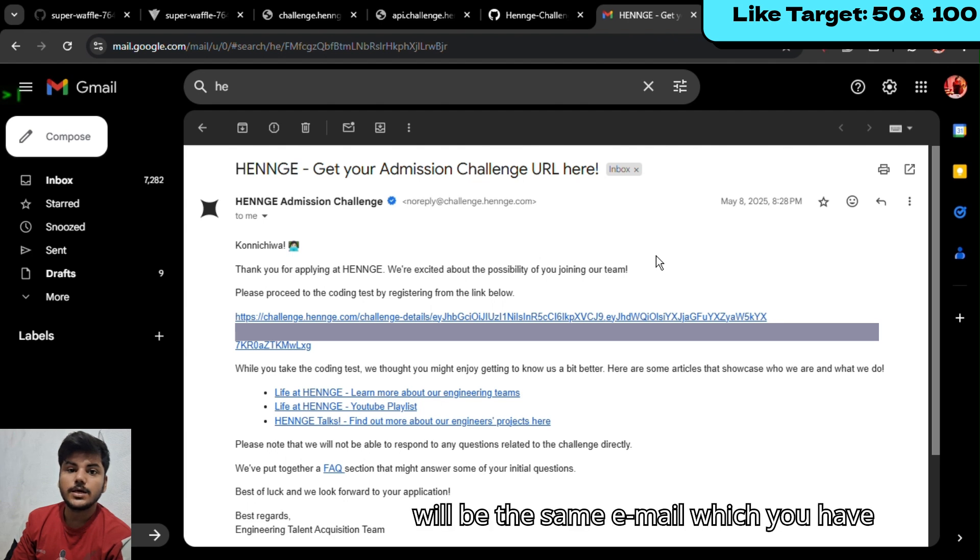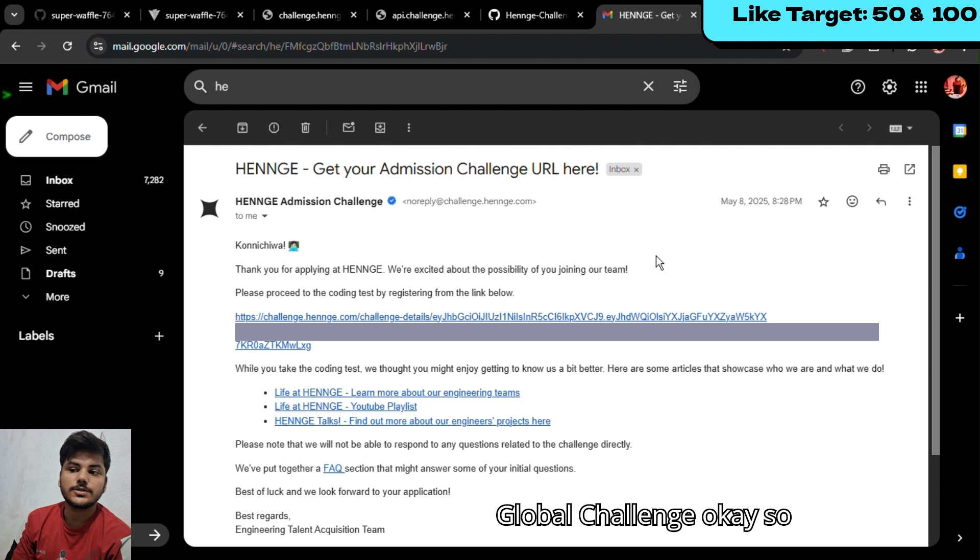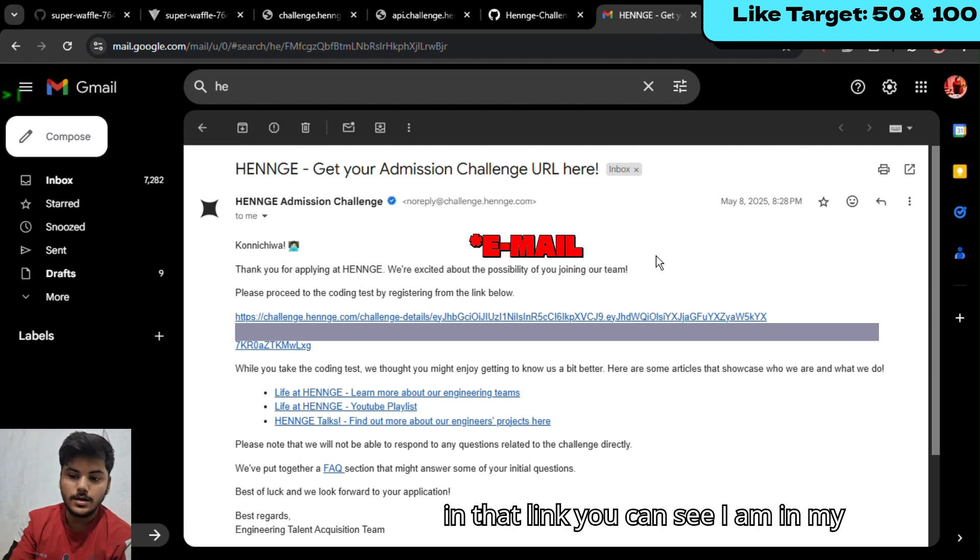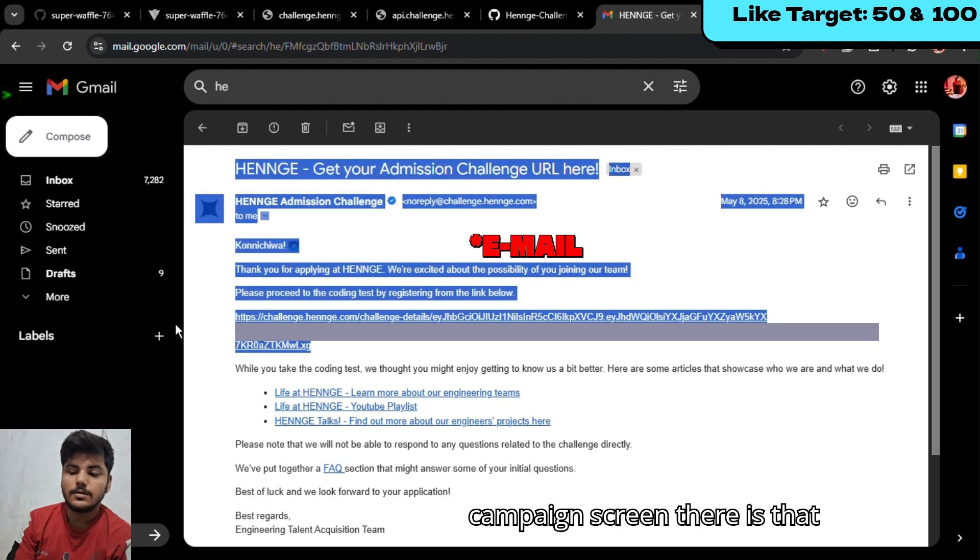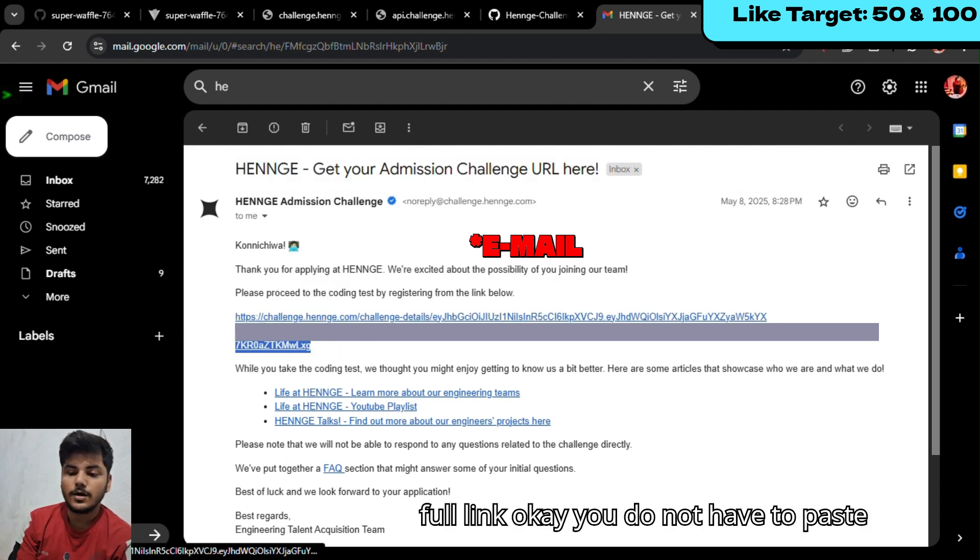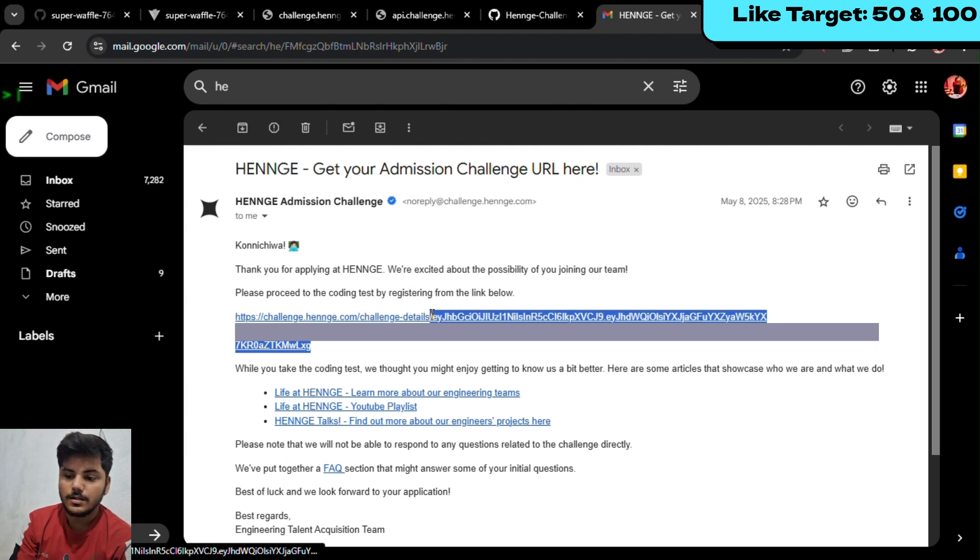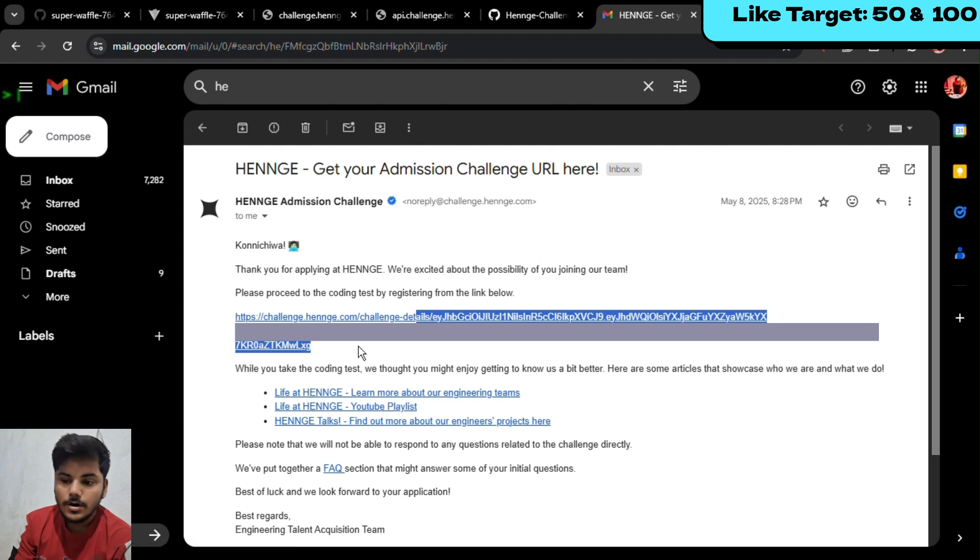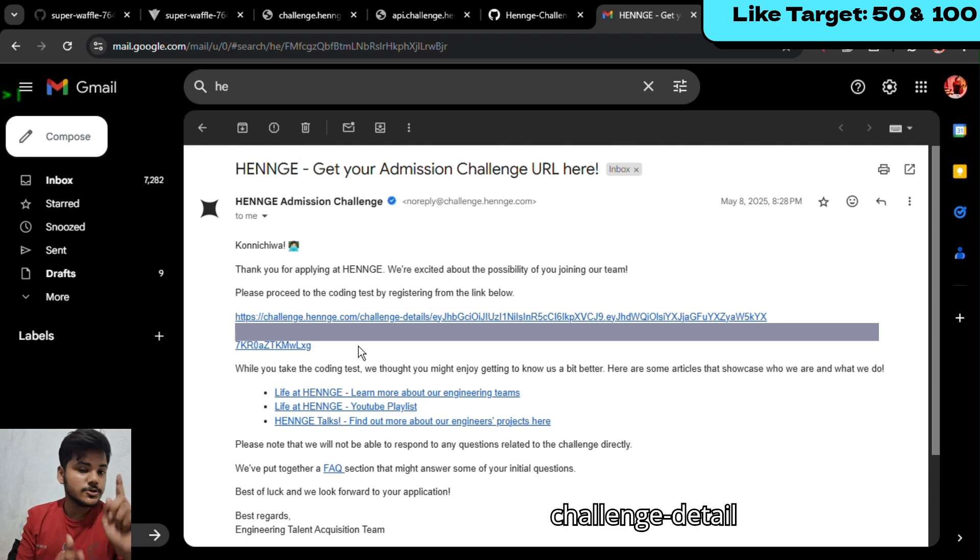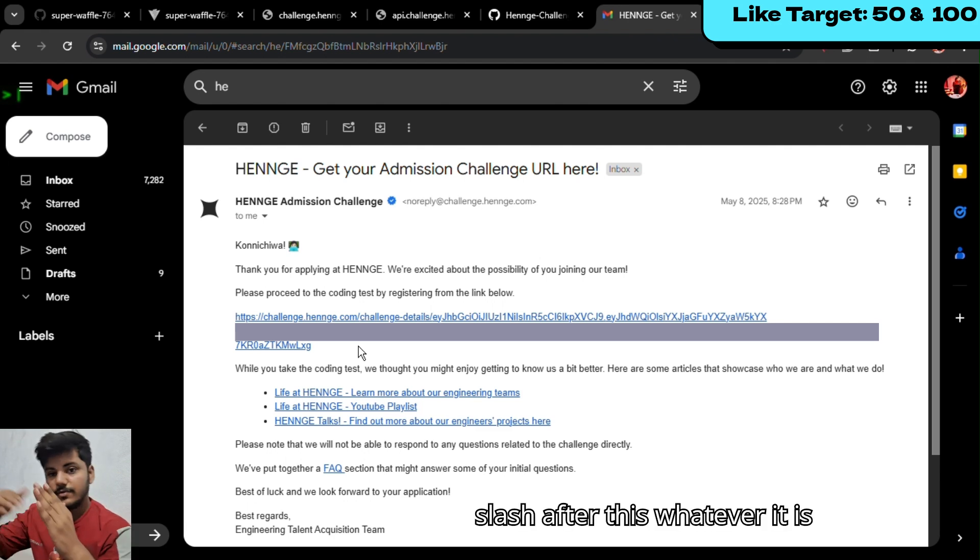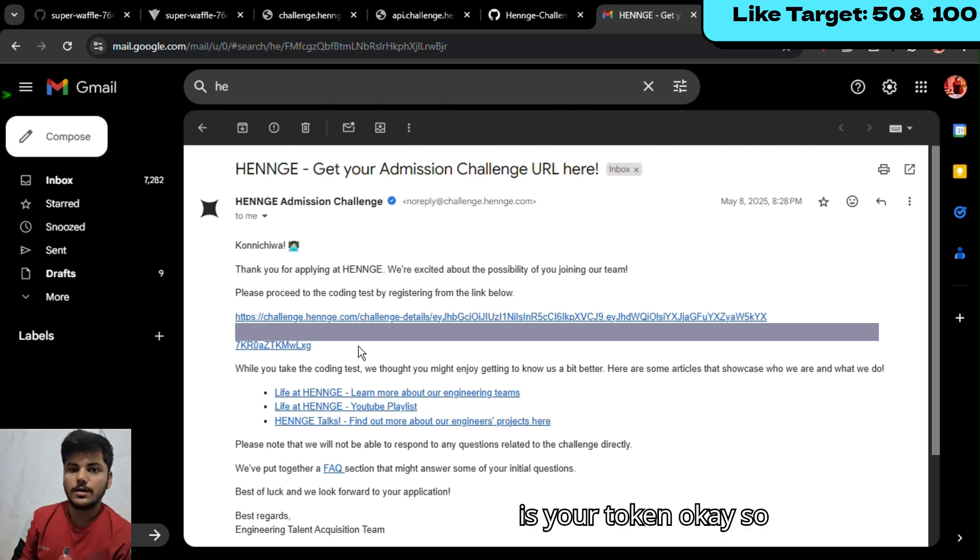Go to the link where you have received your challenge from Henge - that will be the same email you have provided to register. In that link, you can see the challenge detail. You do not have to paste that fully - what you need to paste is the link after the challenge detail. After challenge dash detail, whatever it is, is your token.